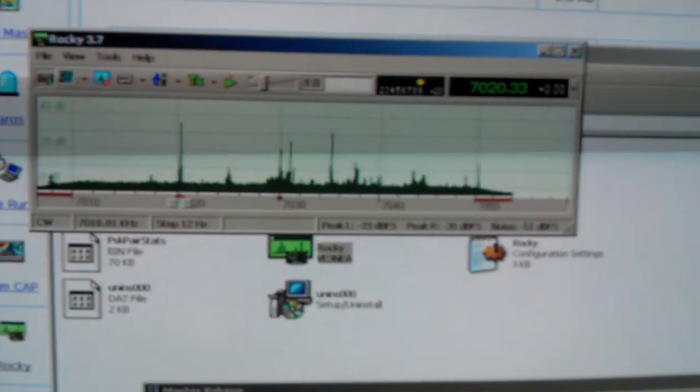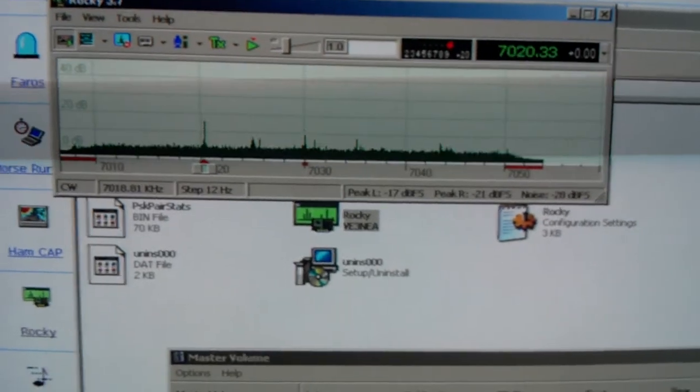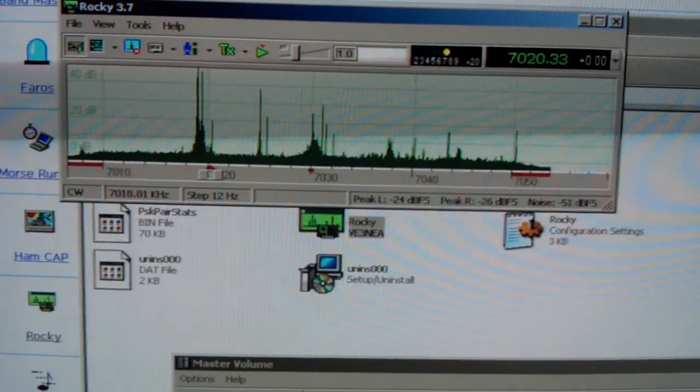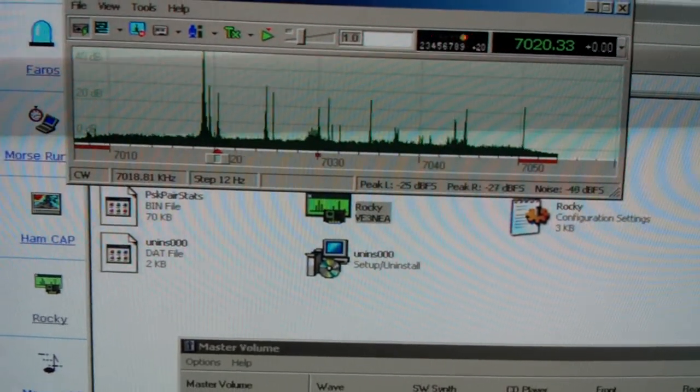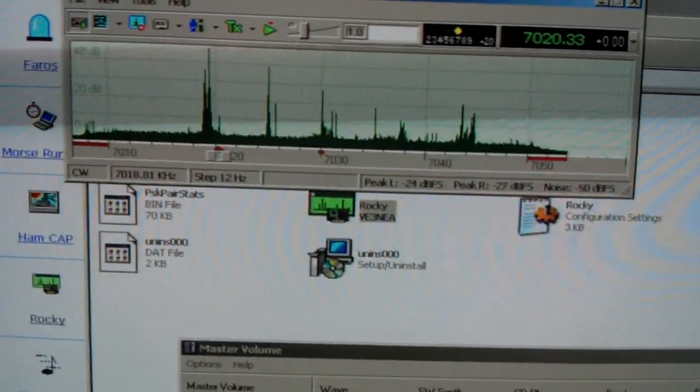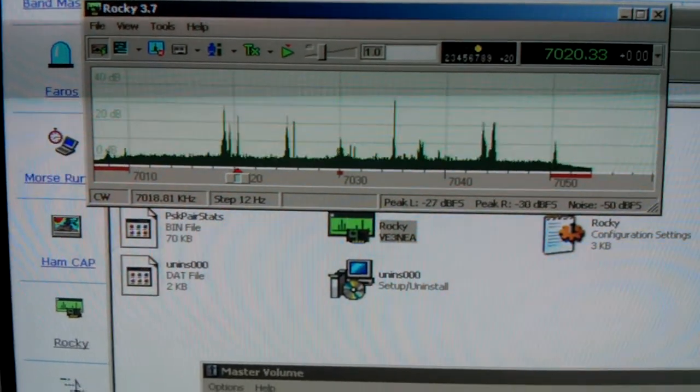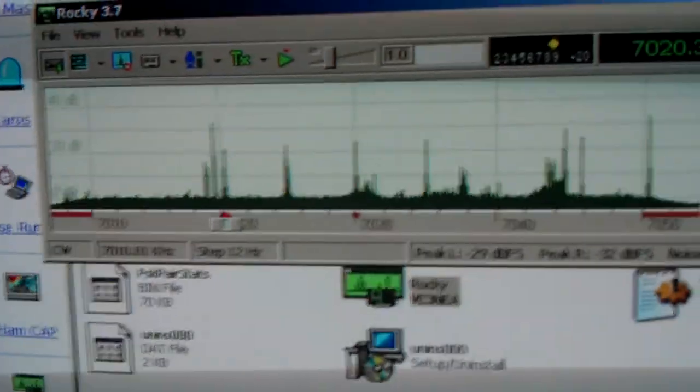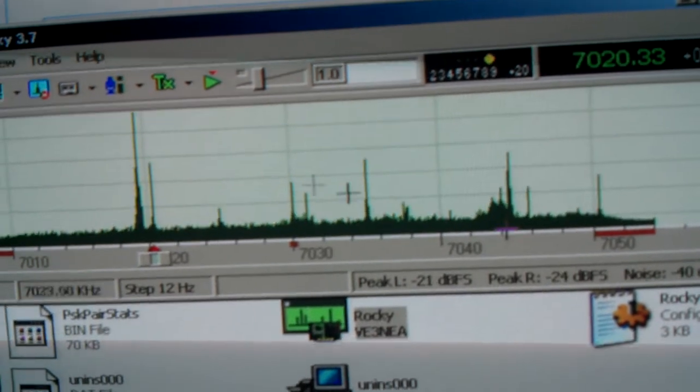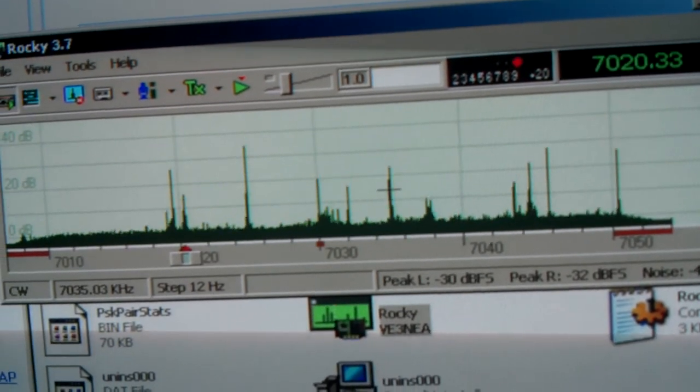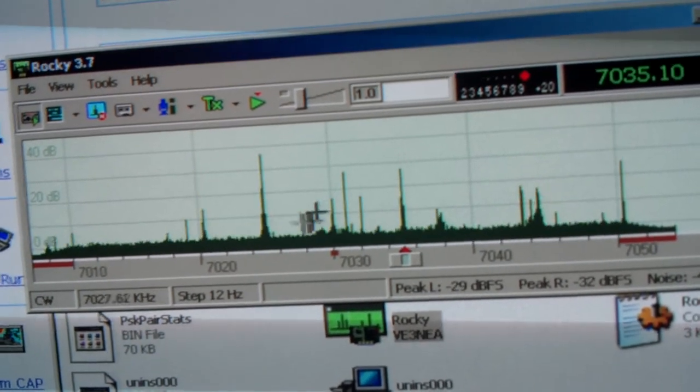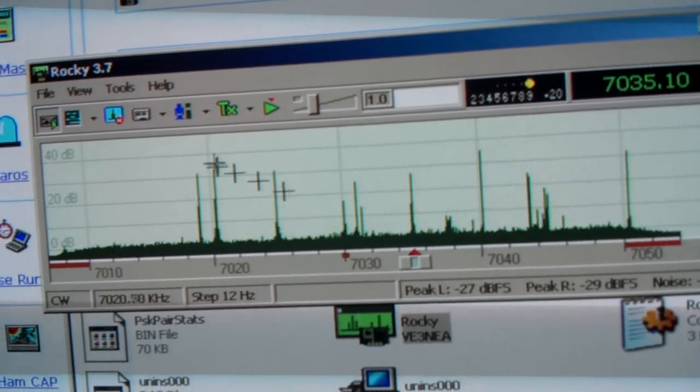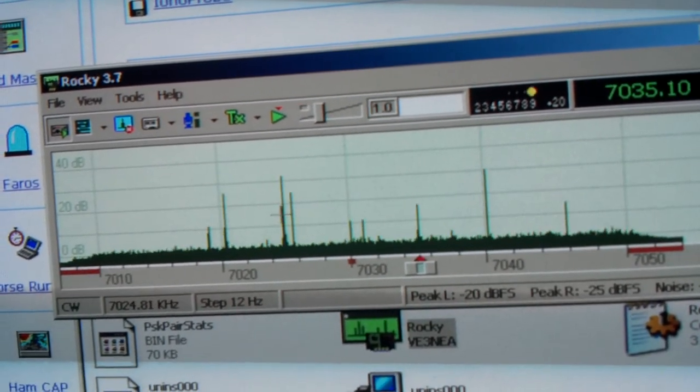This one is set up for 40, 30, and 20. You can set it up for 30, 20, 17, 80, or 40. I thought 40, 30, and 20 would give us the best spread there. And you can see that's a beautiful look at 40-meter CW. Lots of signals coming through this morning. And just click on any signal and there you go.